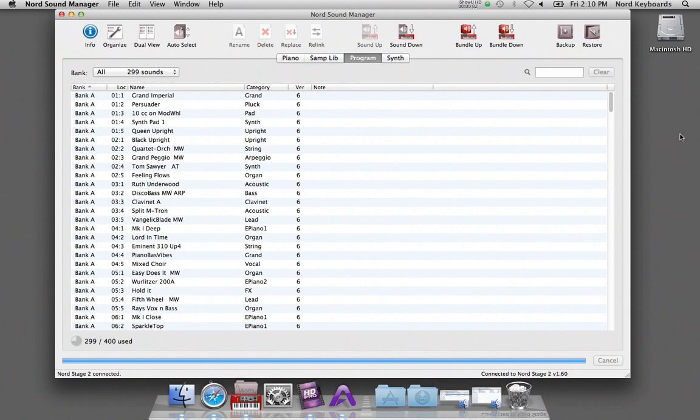Bundles are a great way to archive programs together with the pianos and samples they use. It is almost like a mini backup. You can also use them to share programs and samples with fellow Nord users.